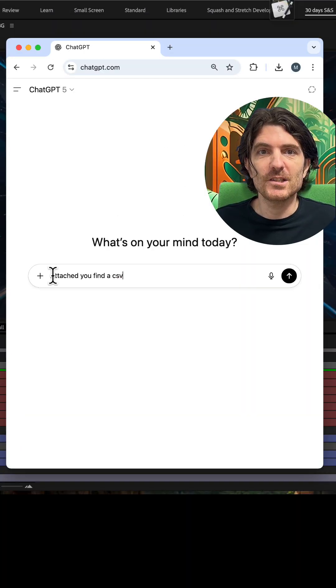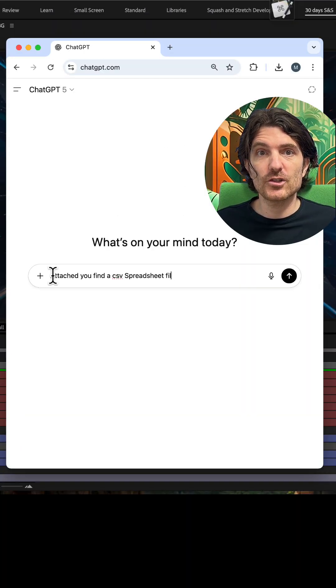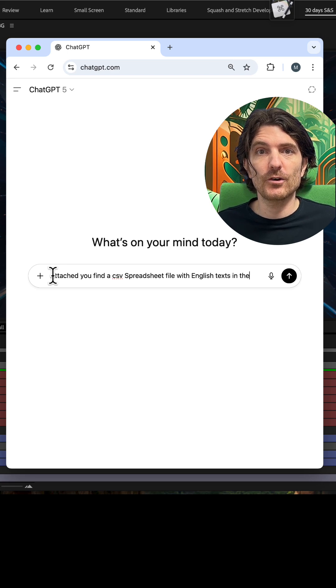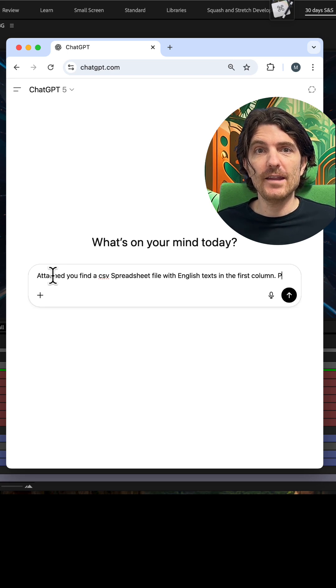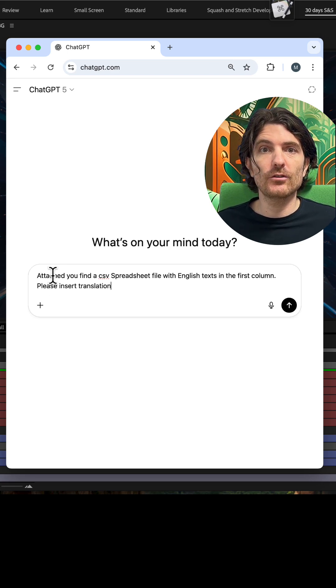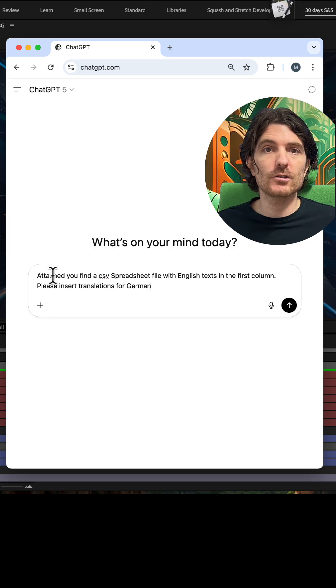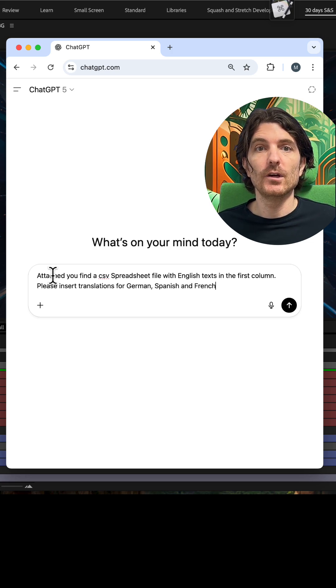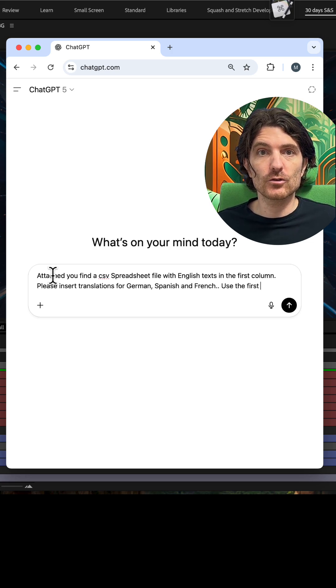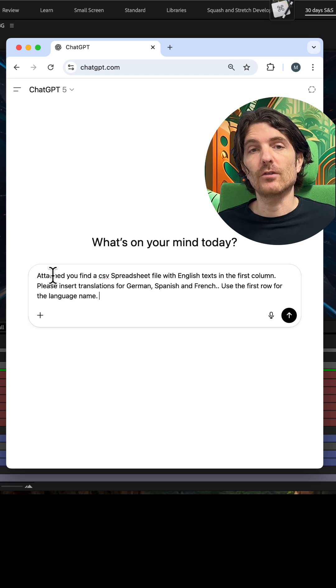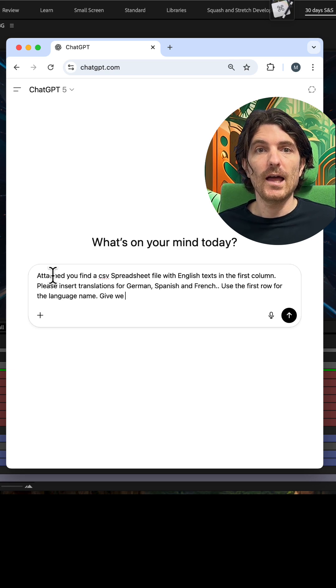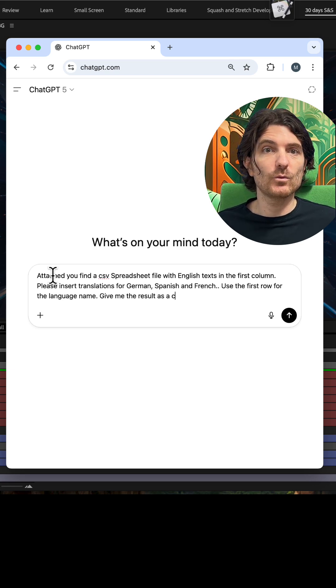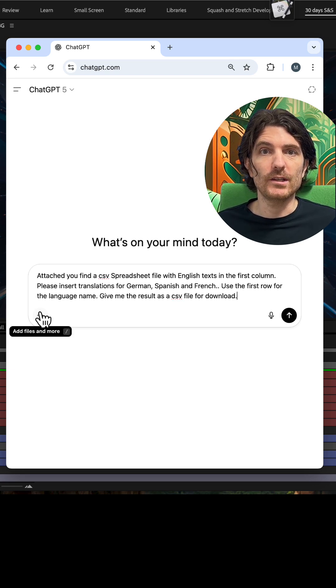Tell ChatGPT that you've got a CSV spreadsheet file with English texts in the first column and that you want ChatGPT to insert translations in the languages you want in the other columns. Also tell it that in the first row it should write the names of the languages and that as an end result you want a downloadable CSV file.